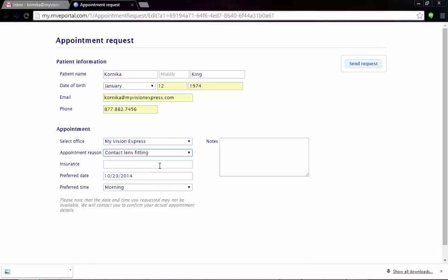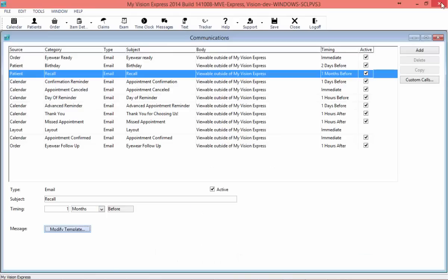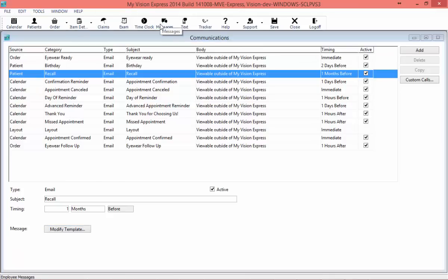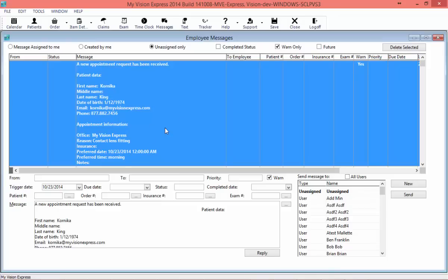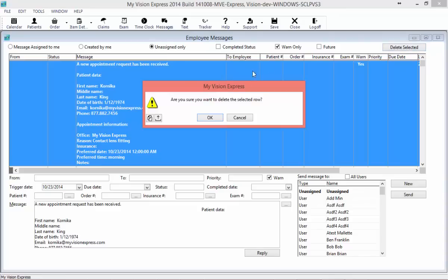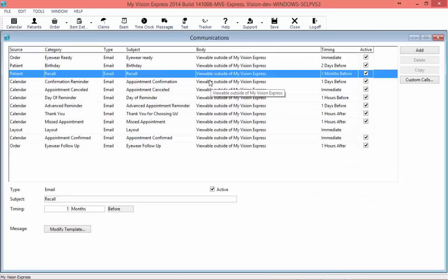This confirmation does not make the appointment for them — it simply notifies your office that your patient would like an appointment. Where your staff members are going to see this is in the Messages section. Click on Messages from the toolbar and then Unassigned Only, and you'll see the appointment request sent by your patient. Your staff can then contact the patient and make the appointment on the calendar. Once they're done, they can delete the message so you'll know it's been taken care of. It also sends an email to the address you set up when you sign up for Patient Communications.